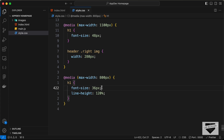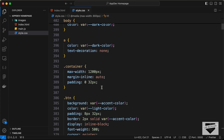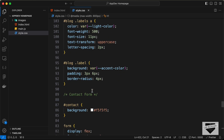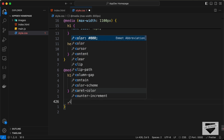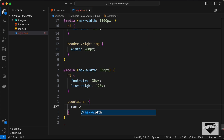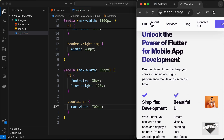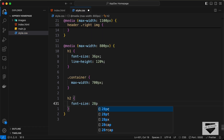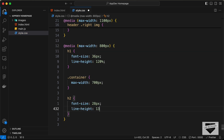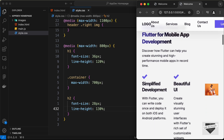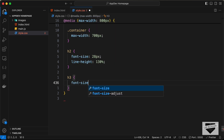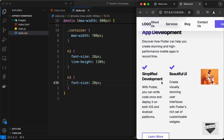For the container, we had set a max-width of 1200 pixels. For smaller screens, let's set the container max-width to 700 pixels. Let's also change the h2 styles — set the font-size to 28 pixels and line-height to 130 percent. Then for h3, set the font-size to 20 pixels.